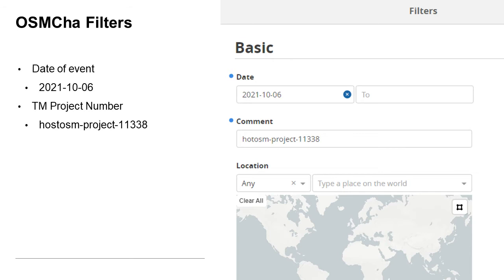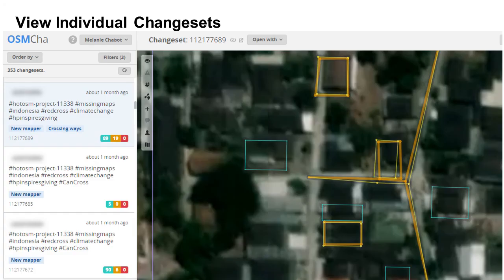Before the event, I get some volunteers together — about one volunteer for every 10 to 15 mappers. During the event, I provide the volunteers with a link to OSM-CHA with some filters applied. The first filter is the date of the event. The other filter I add is the project number hashtag. This is important because although we have a group hashtag, the mappers who make significant mistakes are probably the same ones who also forget to add the group hashtag. Once the participants start mapping and saving their work, their changesets start rolling in on OSM-CHA, and you can visualize them on a map. You can see features they've created, modified, and deleted.